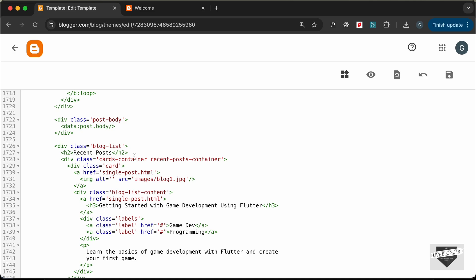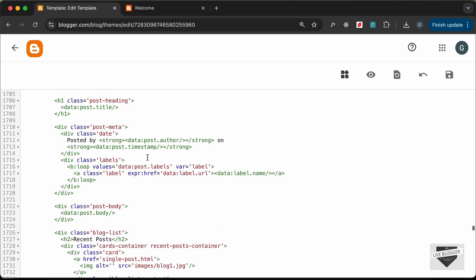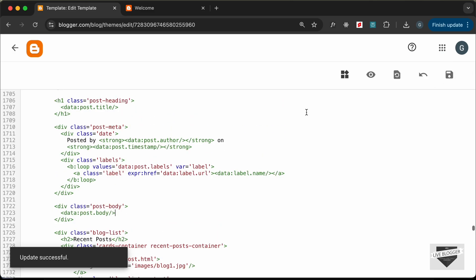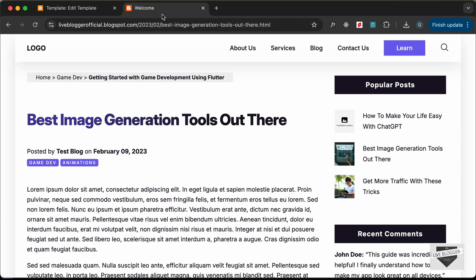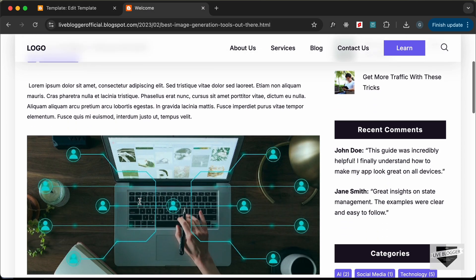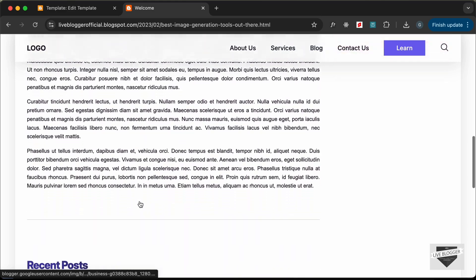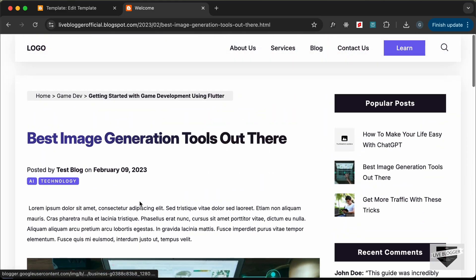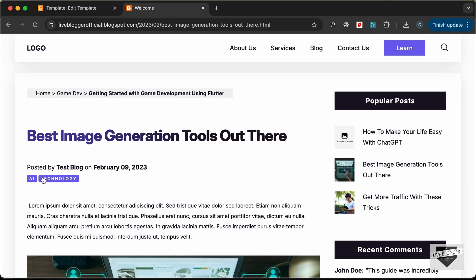Let's save and go back to reload. We can see that all the content of our blog post is displayed, and the labels are also showing with the correct links.